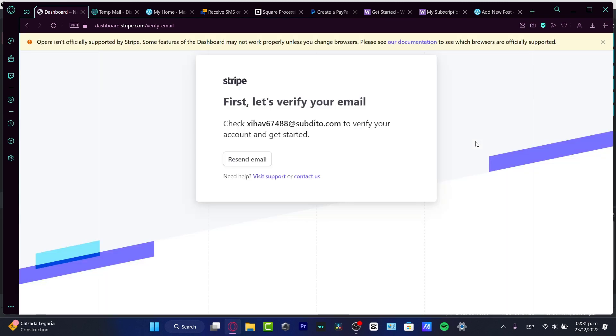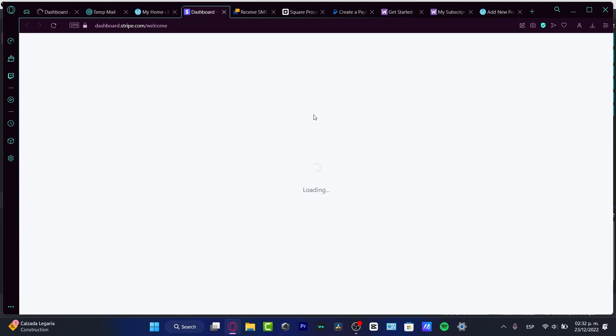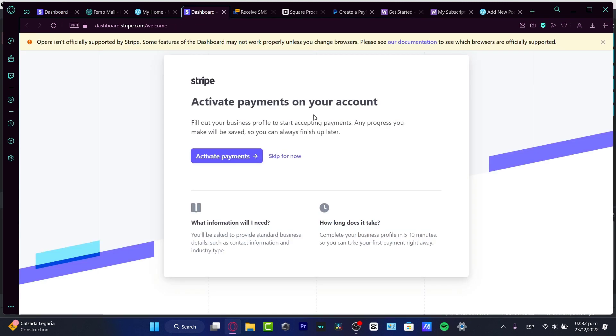This is the easy part. Now the fun begins. When you verify your account with your email, I'm going to verify this real quick, I'll be sent right away into the dashboard section.